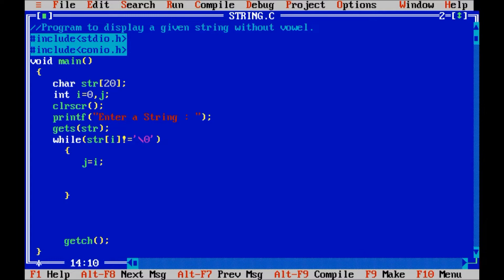First, we will check each block. If we get a character which is a vowel, then I will replace that vowel with the next character. So here, write the code for that.